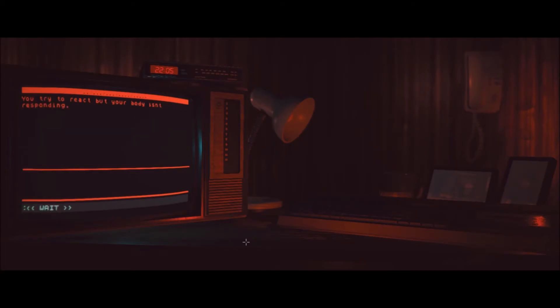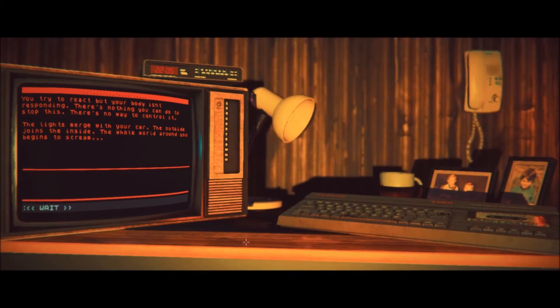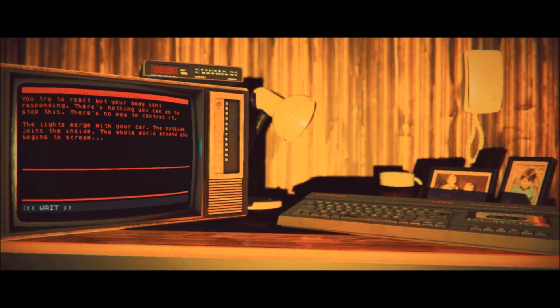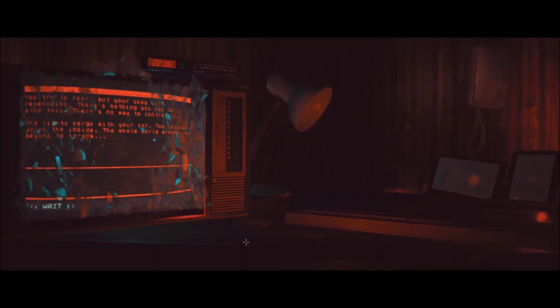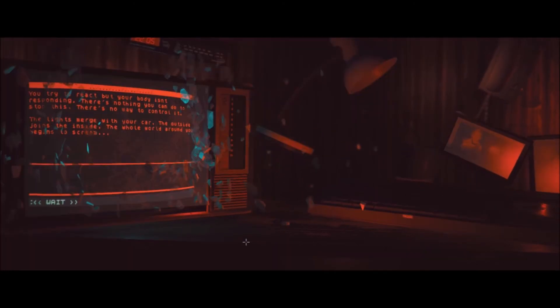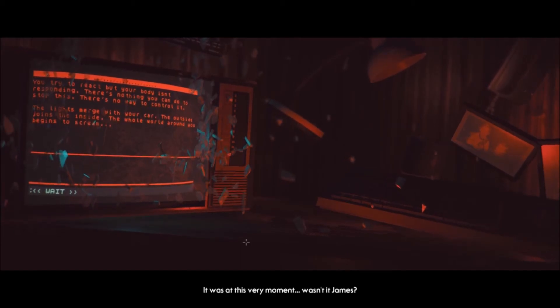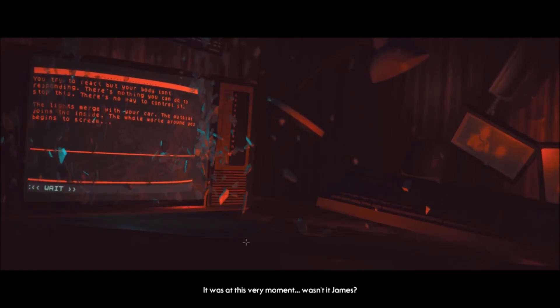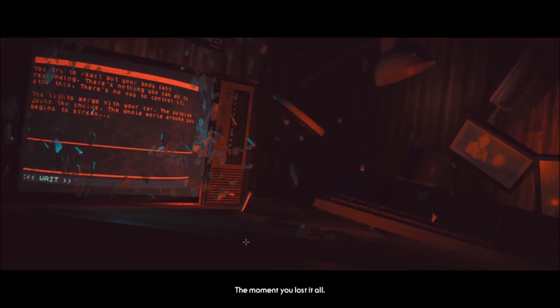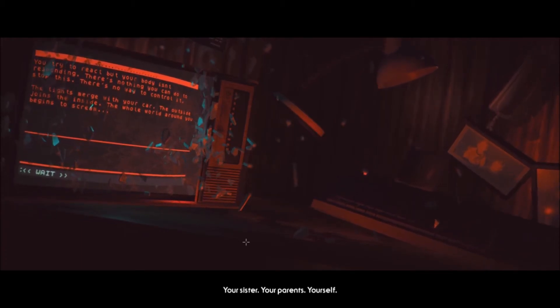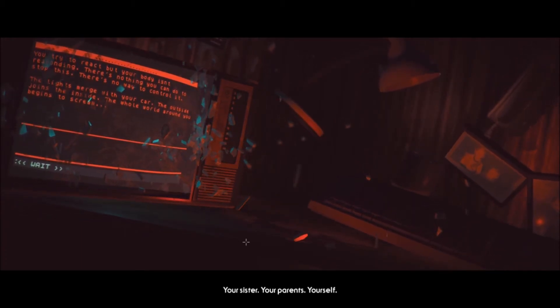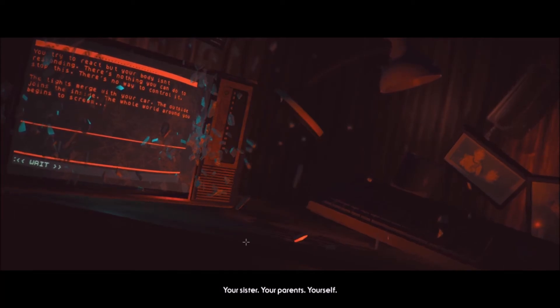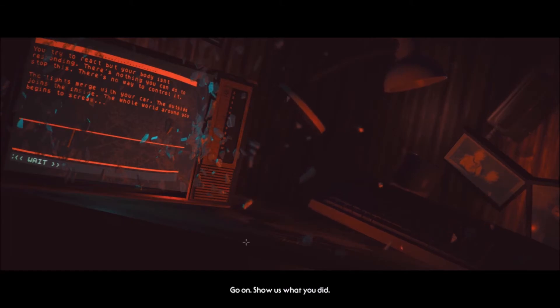You try to react, but your body isn't responding. There's nothing you can do to stop this. There's no way to control it. The lights merge with your car. The outside... The outside joins the inside. The whole world around... The whole world... You've lost it all. Your sister. Her parents. Yourself. And then you made it worse. Go on. Show us what you did.